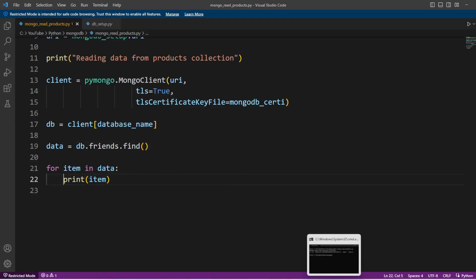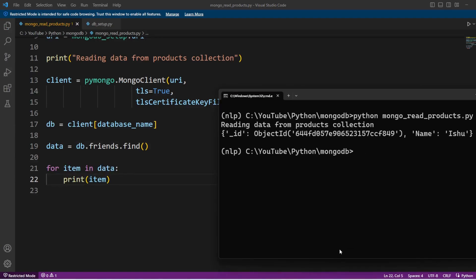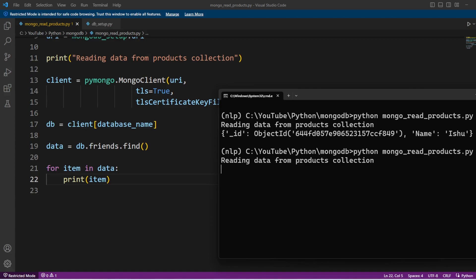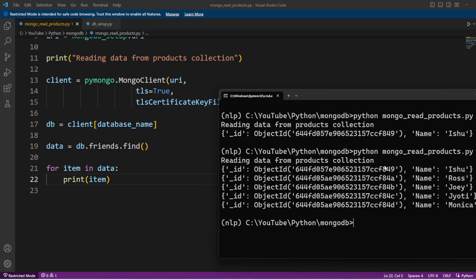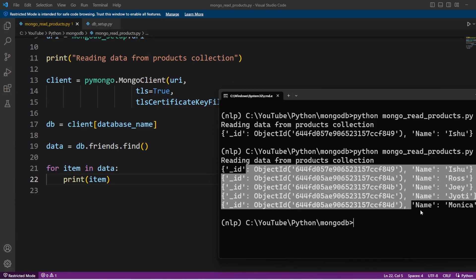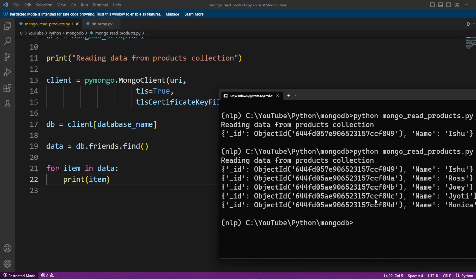Now let's execute this code and this should return all the records from friends collection. And we can see here in the output we got all the records from friends collection.